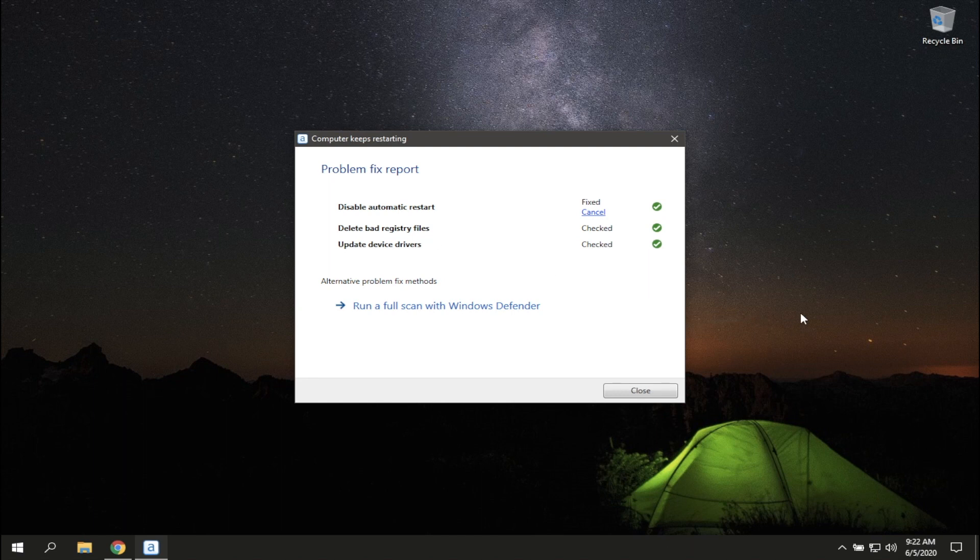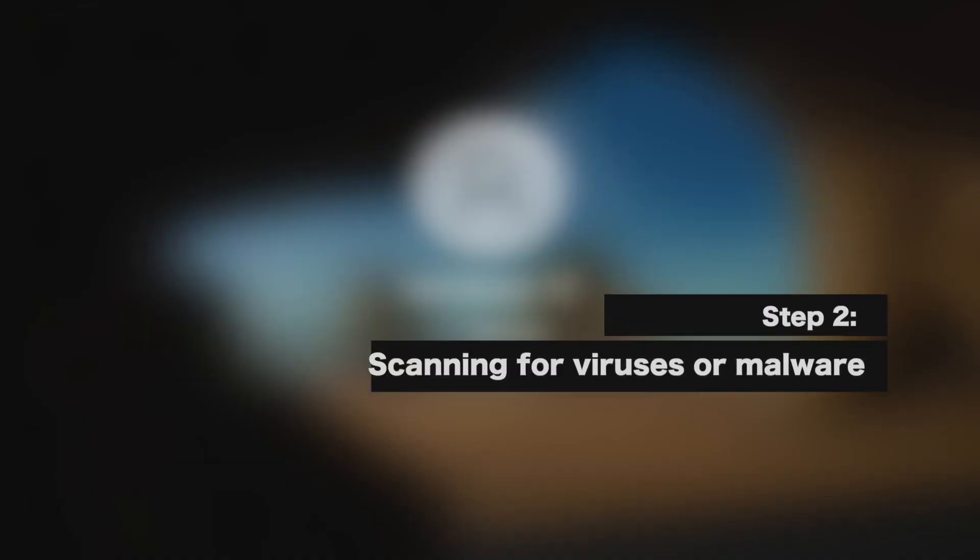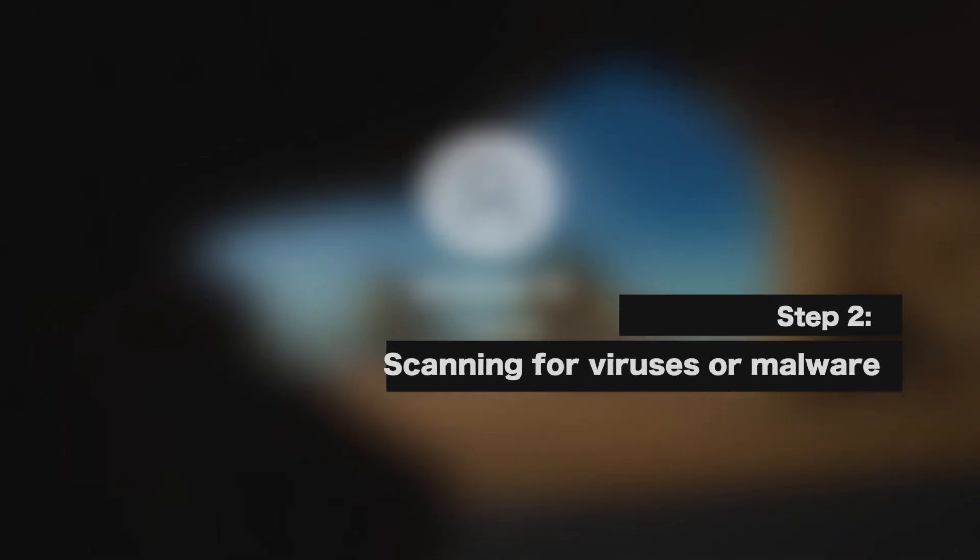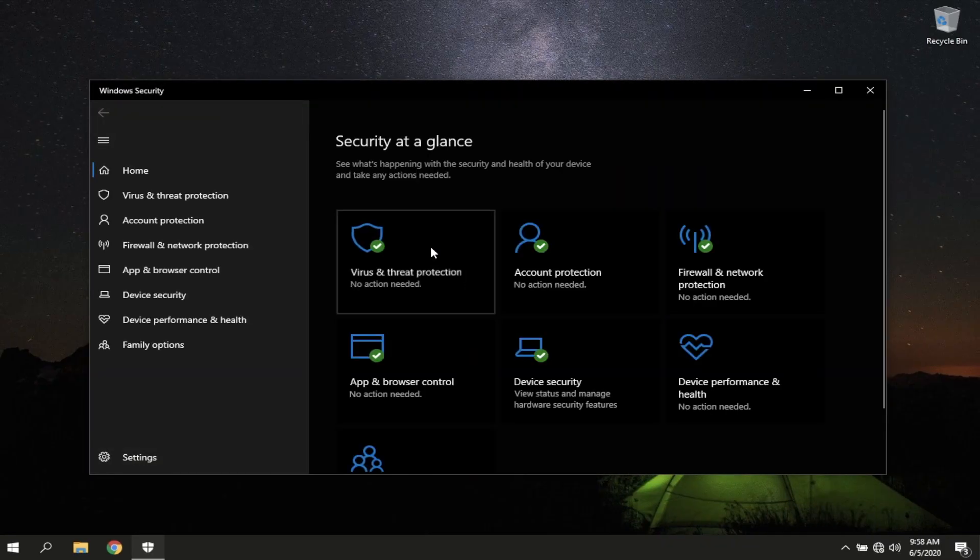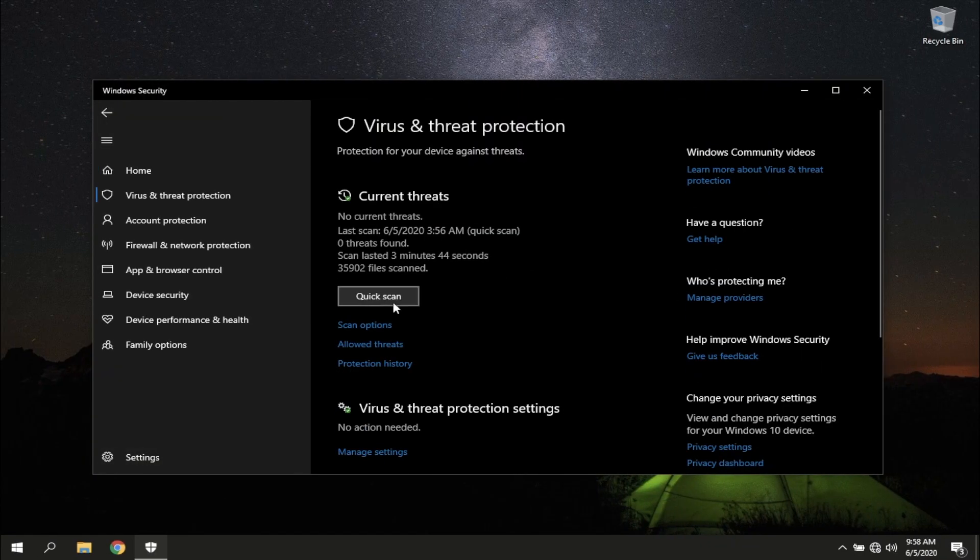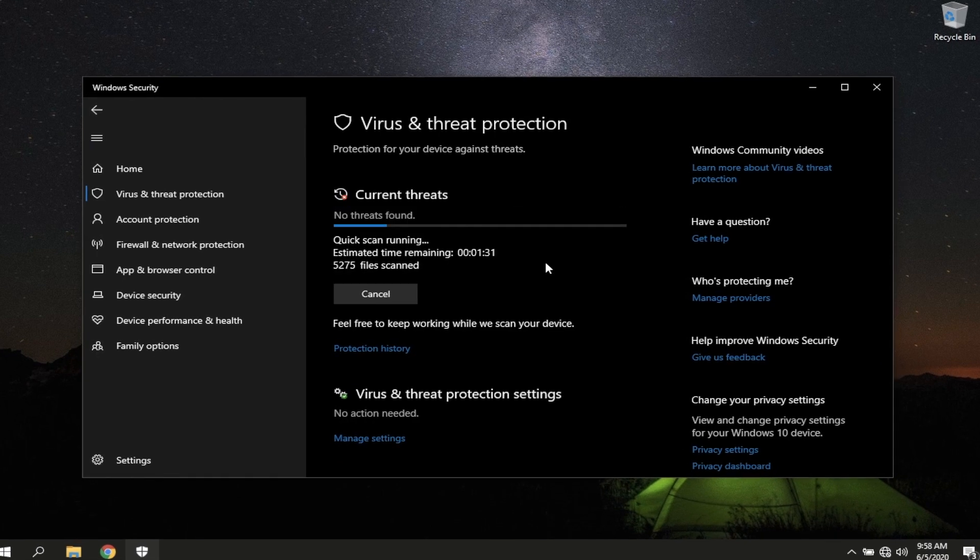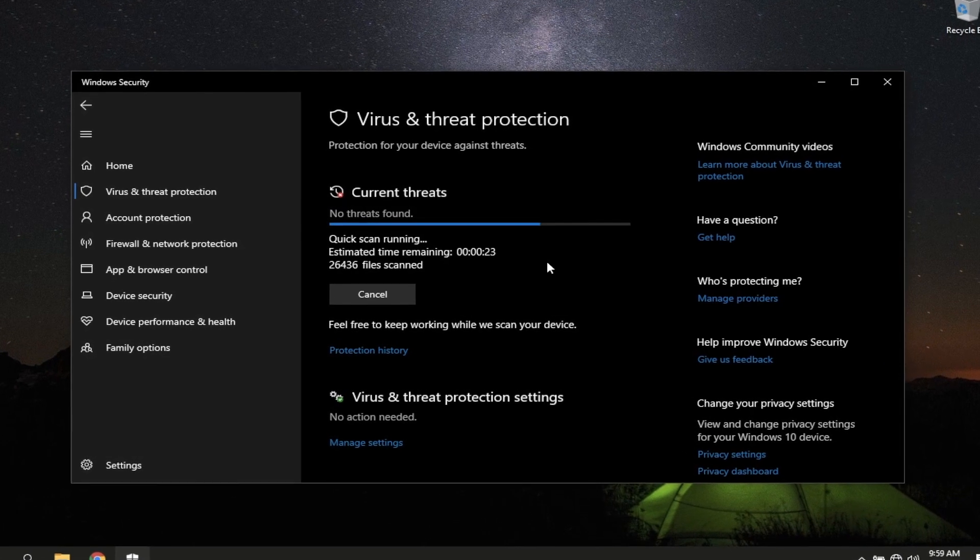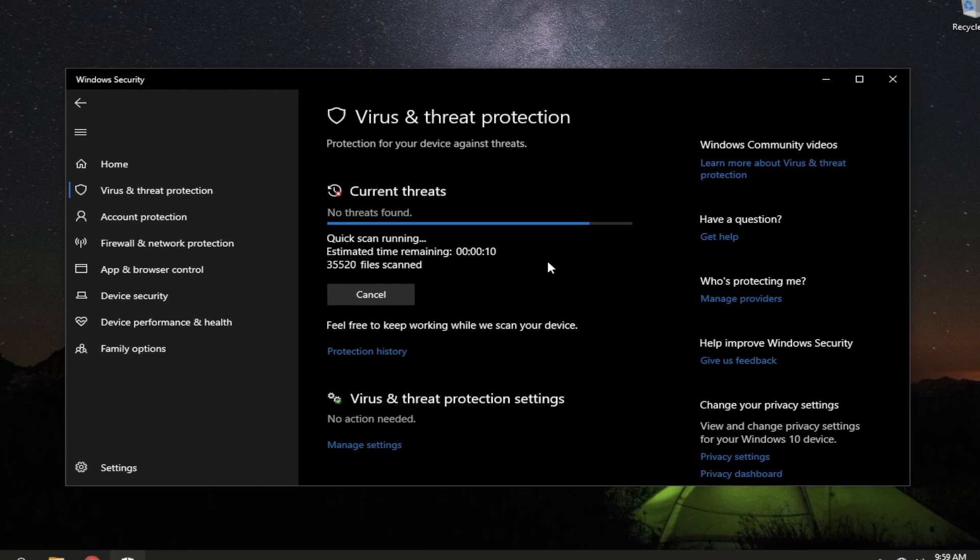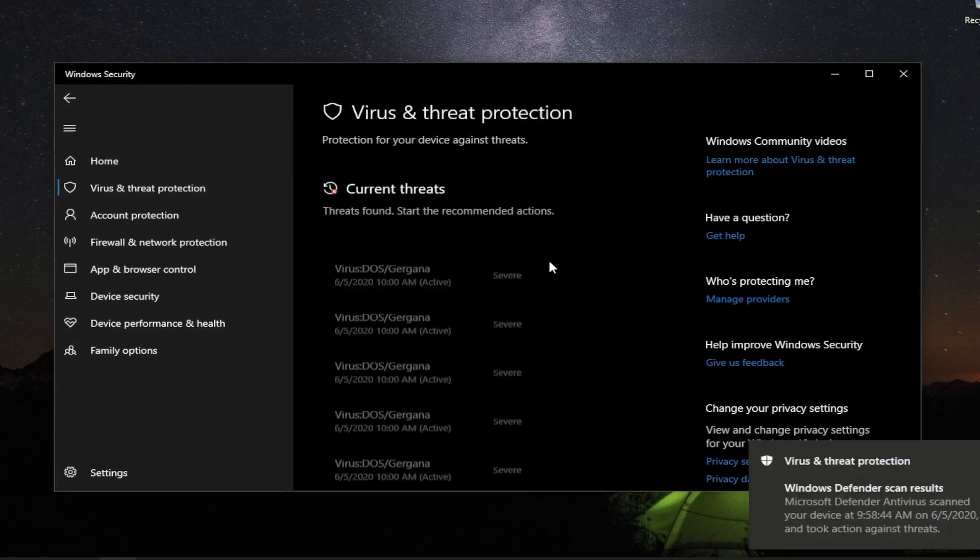Additionally, we recommend checking the system for viruses. It is possible that your computer has been infected by a virus or malware. That is why it keeps on restarting.